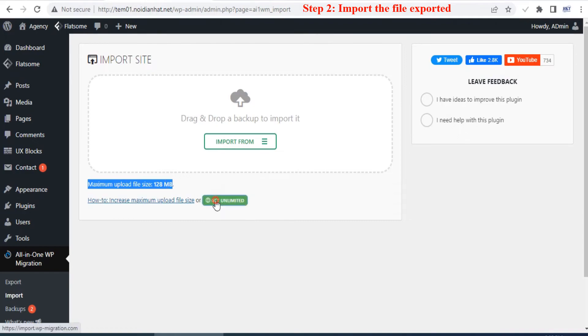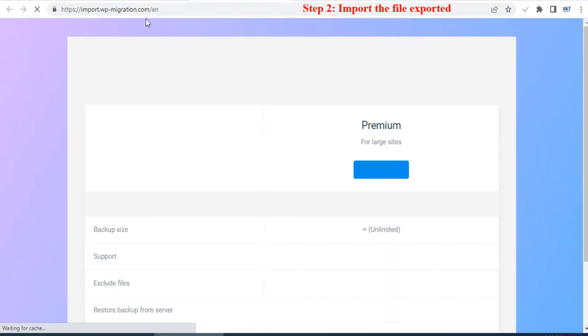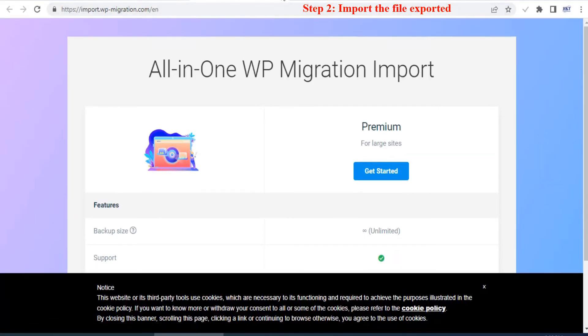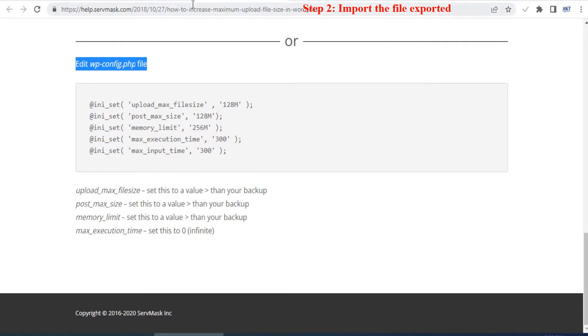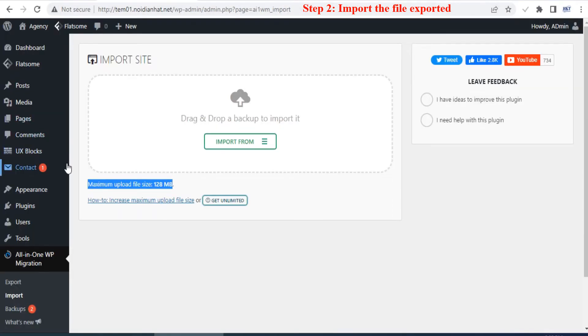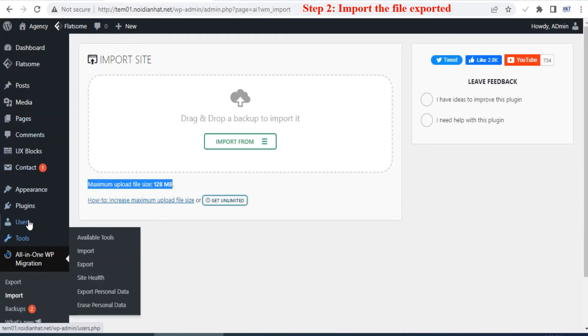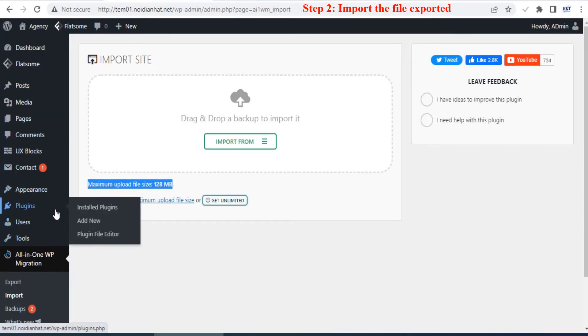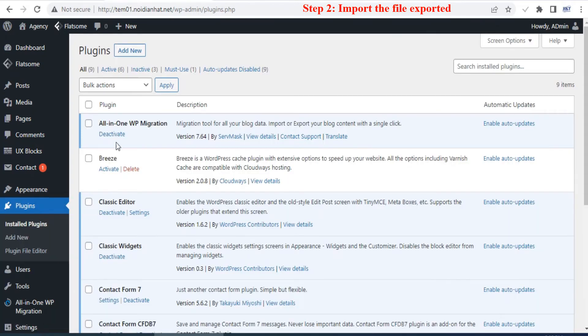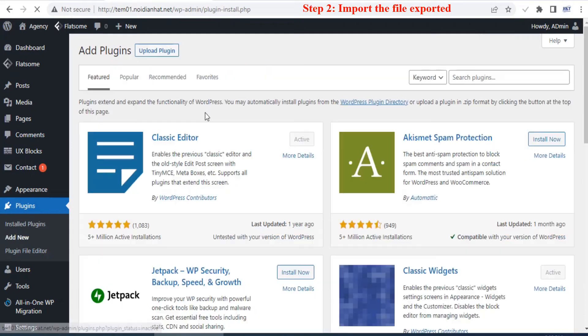You need to download this plugin from our link in the description of this video, then install it manually. Remember that the All-in-One WP Migration extension plugin is no longer in the online store. You can only download it through our link in the description of this video.